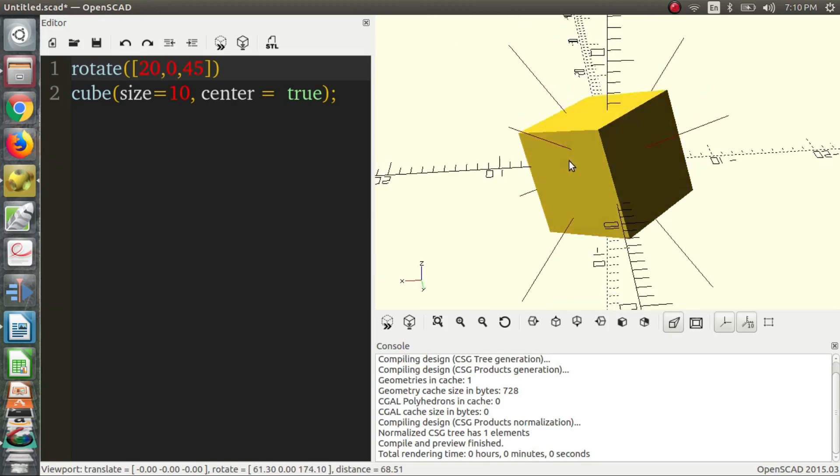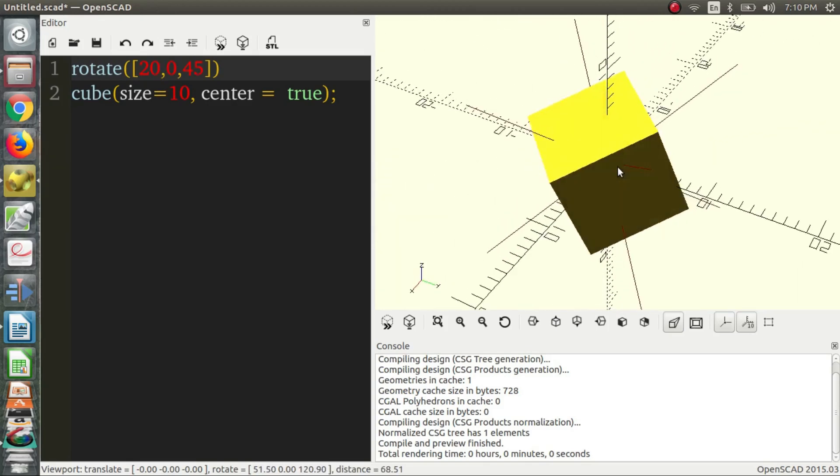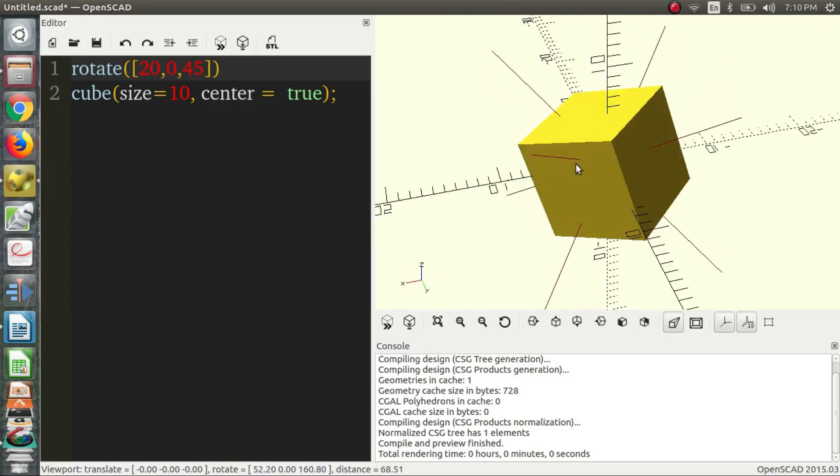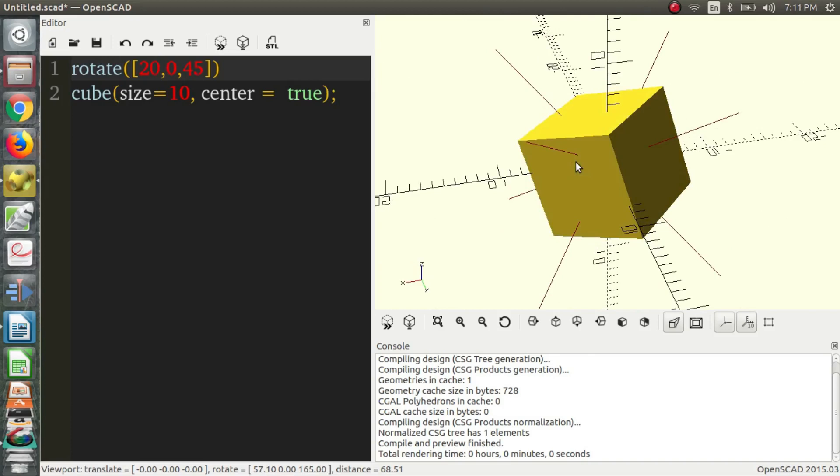As you can see, it's kind of slanted. So, there's actually an order to the operations. There's an order to the rotations. And when you use them inside a single rotate command, I'm pretty sure it goes from left to right. So, it's going to rotate 20 degrees in the X, and then 0 degrees in the Y, and then 45 in the Z. And that's not necessarily what you want.